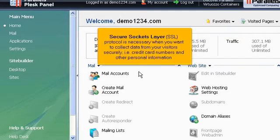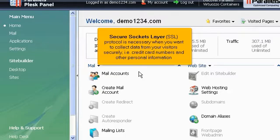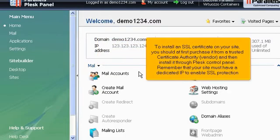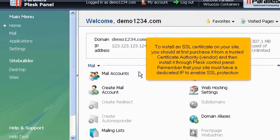Secure Sockets Layer is necessary when you want to collect data from your visitors securely, i.e. credit card numbers and other personal information. To install an SSL certificate on your site, you should at first purchase it from a Trusted Certificate Authority vendor and then install it through Plesk control panel. Remember that your site must have a dedicated IP to enable SSL protection.